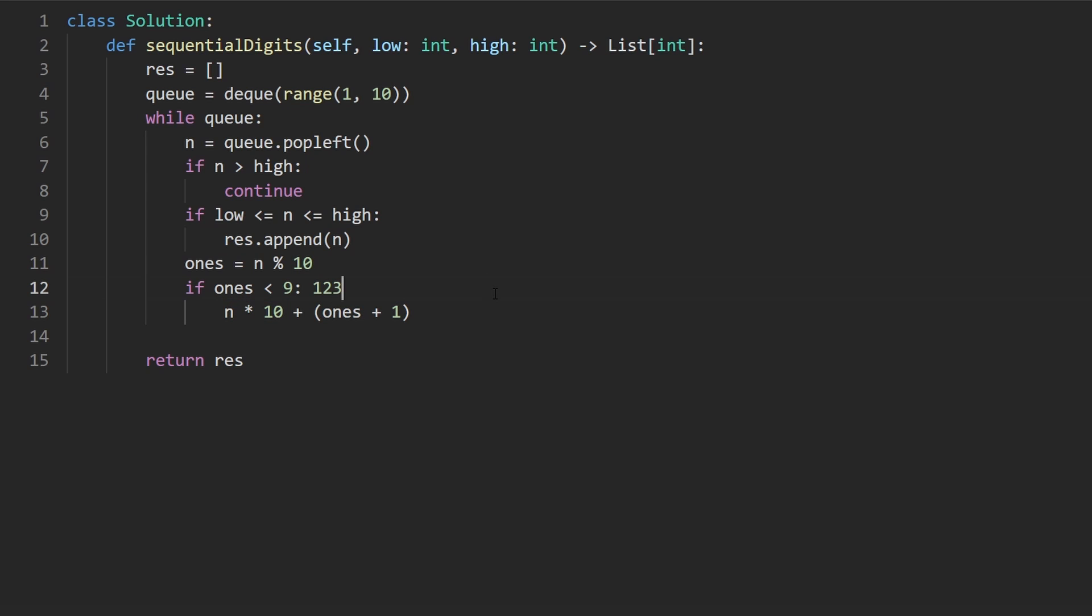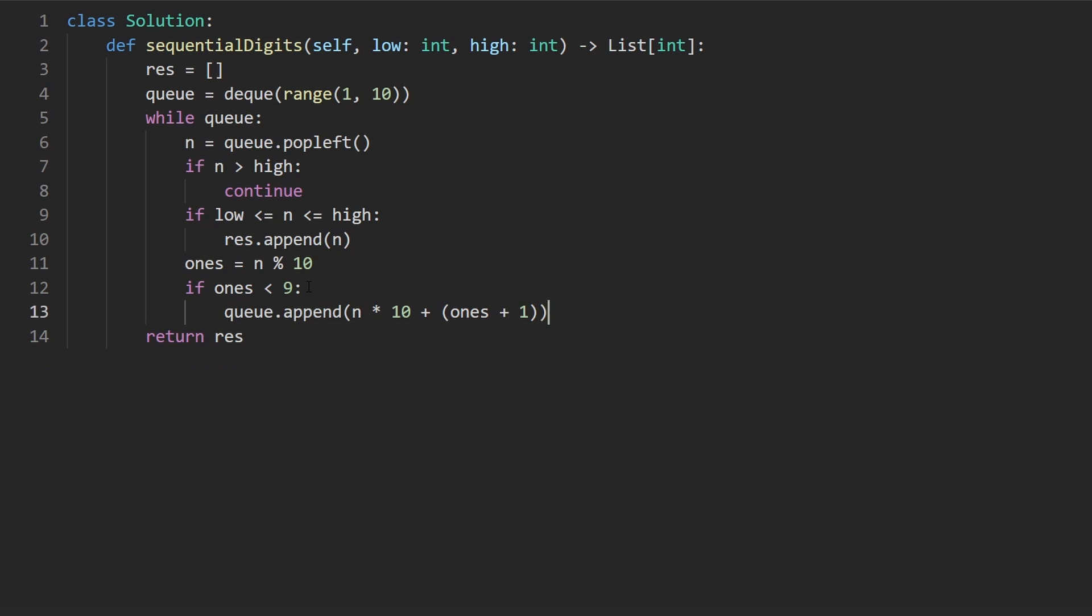This gives us the new number. If we have 1, 2, 3 right now, this is going to give us 123 with an extra 0 plus 4. That's exactly what we want. So we take this and append it to the queue then. Once we're done with that, we have the entire code. Let's run it to make sure that it works.